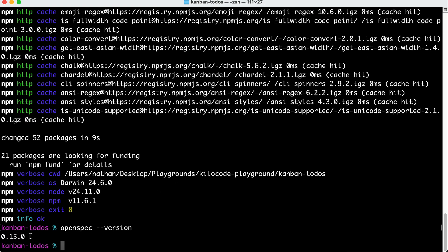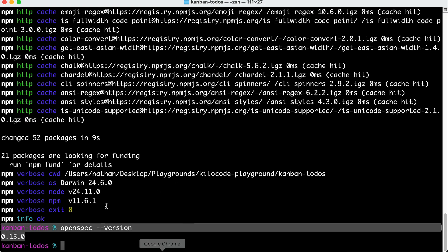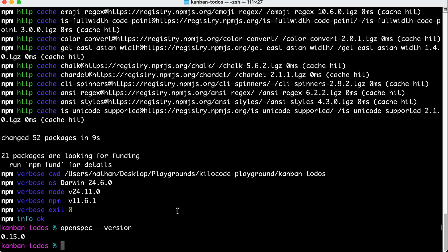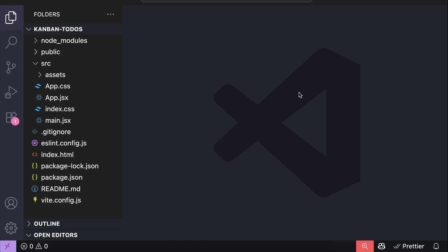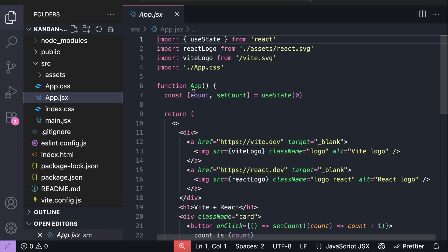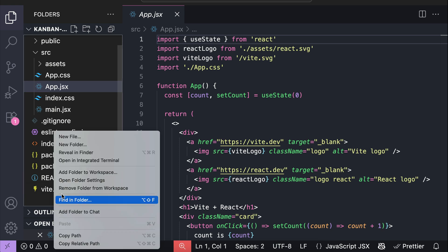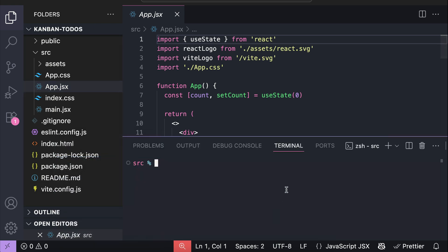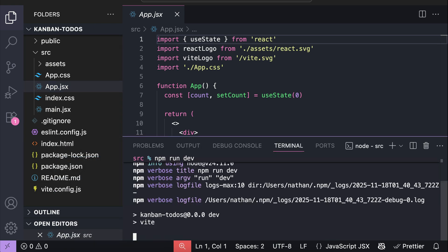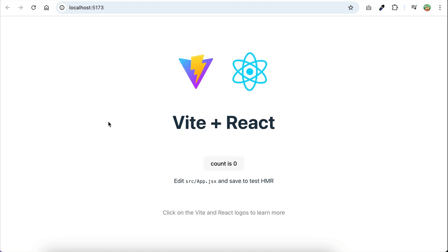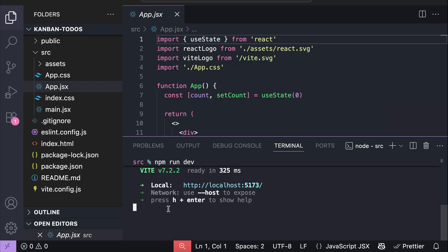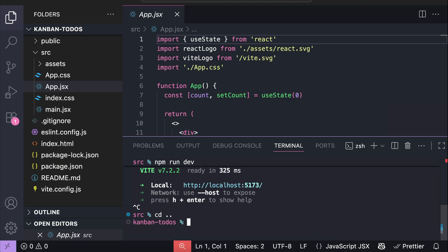I have it available here. Now we can initialize OpenSpec in our project directory, and I'm going to do so inside VS Code. I've gone ahead and created a sample application — currently a React app generated using Vite. We can try to run it using npm run dev, and here we can see there is nothing yet. So back in VS Code, what we're going to do is initialize OpenSpec in this project directory.